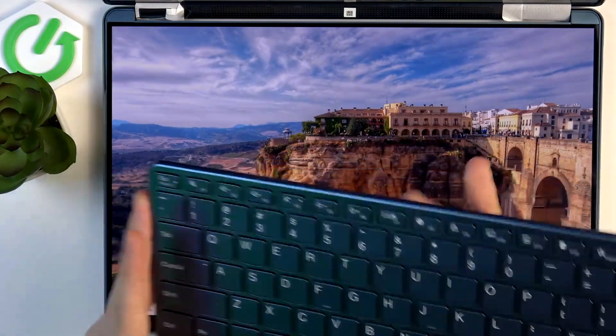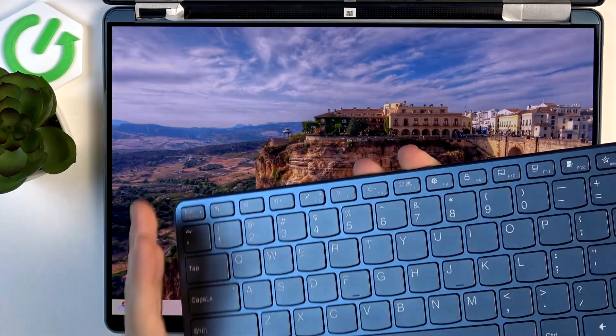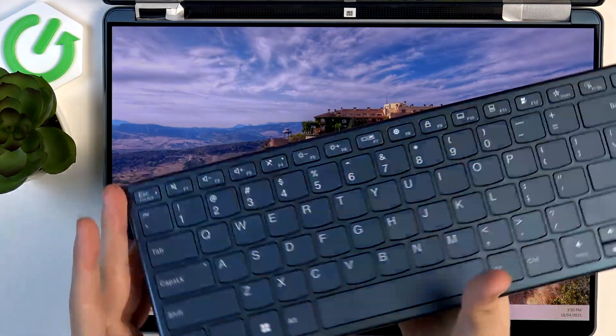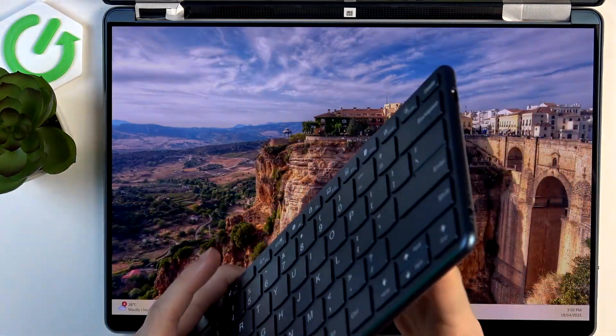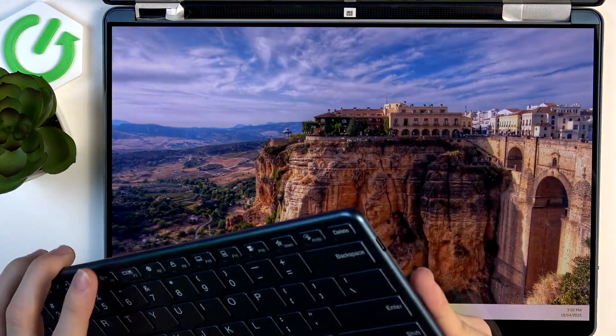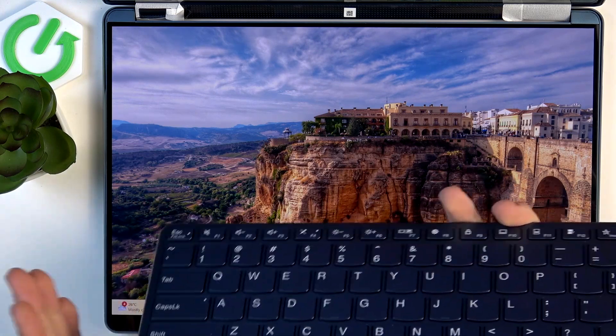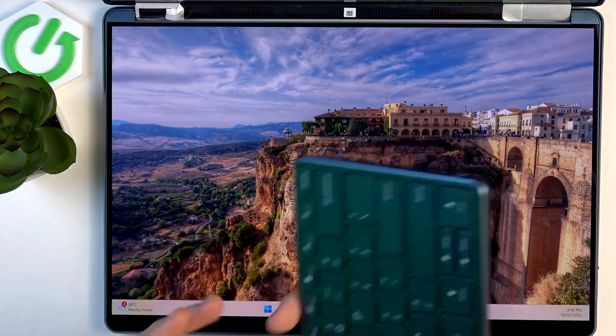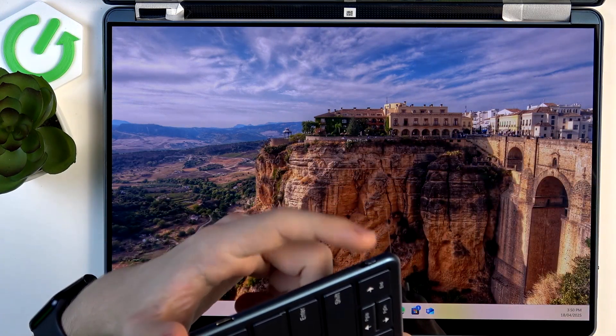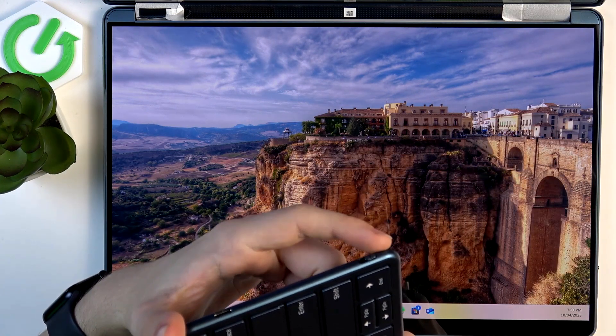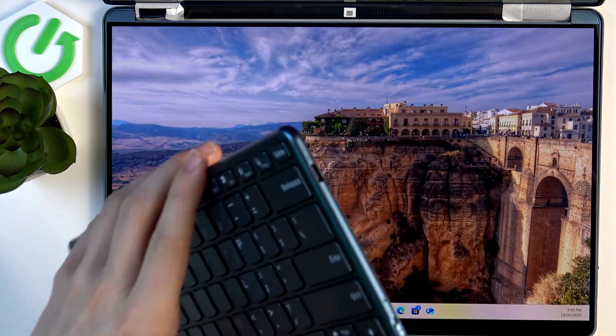To pair the Lenovo keyboard that's included, if it's not paired yet, first make sure it's charged. You'll find the switch on the right side.